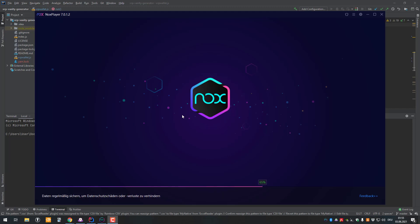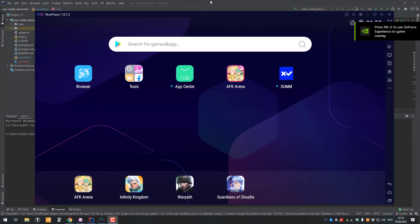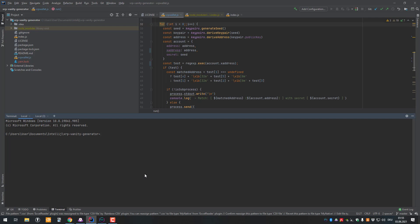Hello, in this video we will be generating our own wallet address. We will be able to generate a new XRP account which should contain a certain prefix after the R of the account.